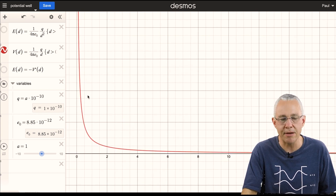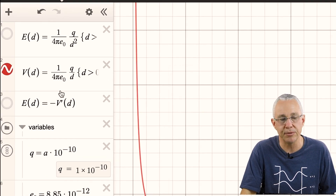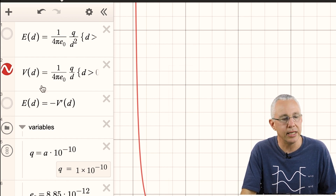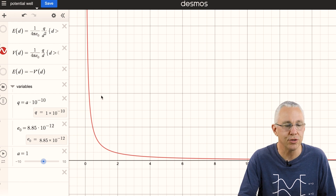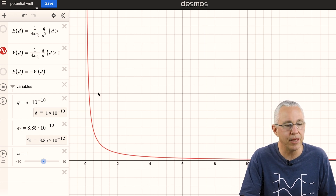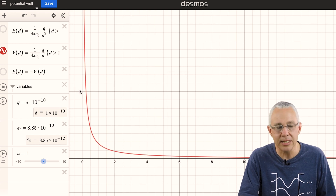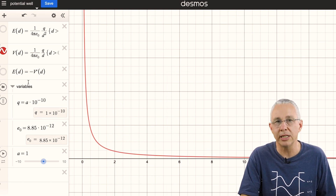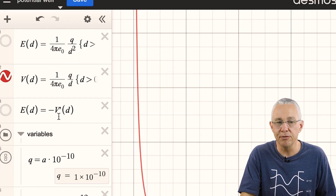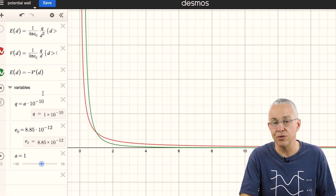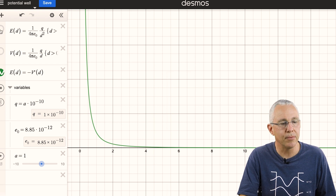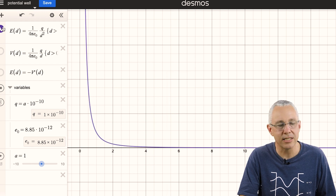I'll turn off the electric field graph. You can see the voltage is simply the electric field strength multiplied by the distance, so I have a d-squared in the electric field and only a d in the voltage graph. The electric field is actually equal to the negative of the derivative of the voltage. If I turn on that formula and turn off the voltage, you'll see that my electric field formula and the derivative of my voltage are essentially the same graph.